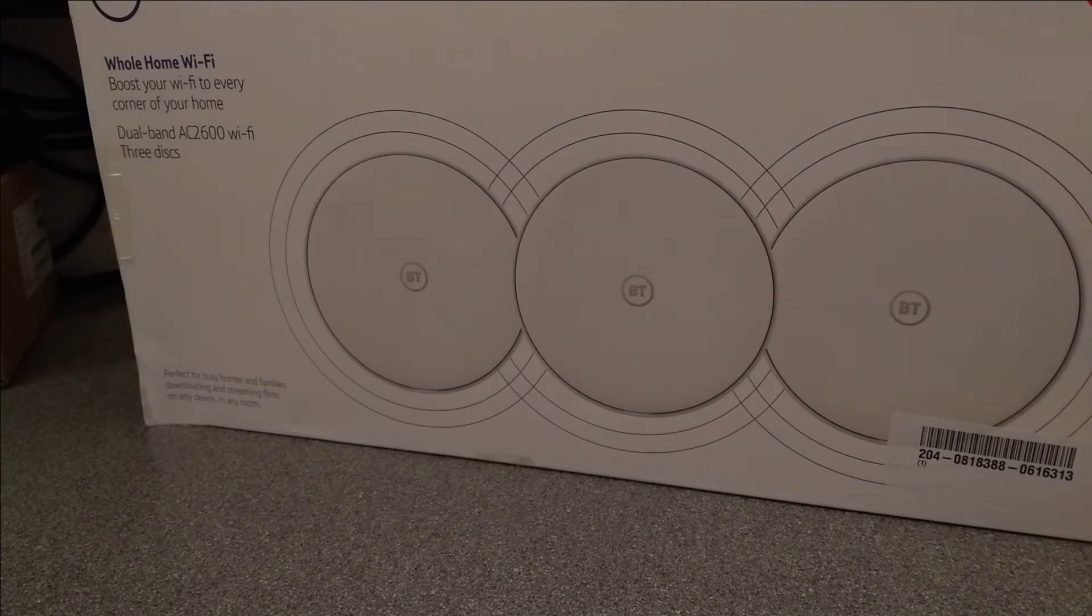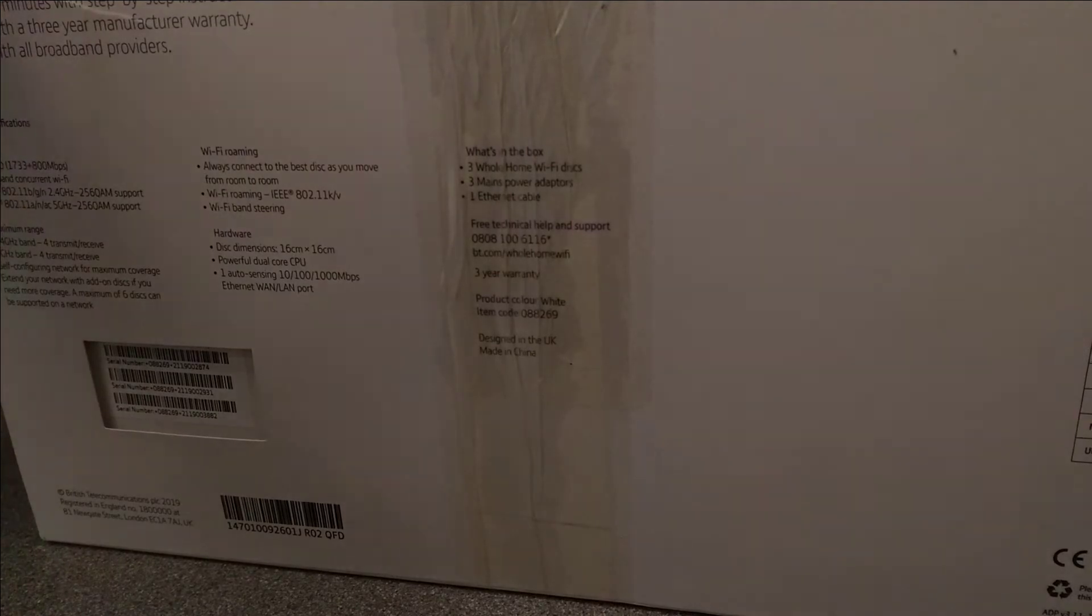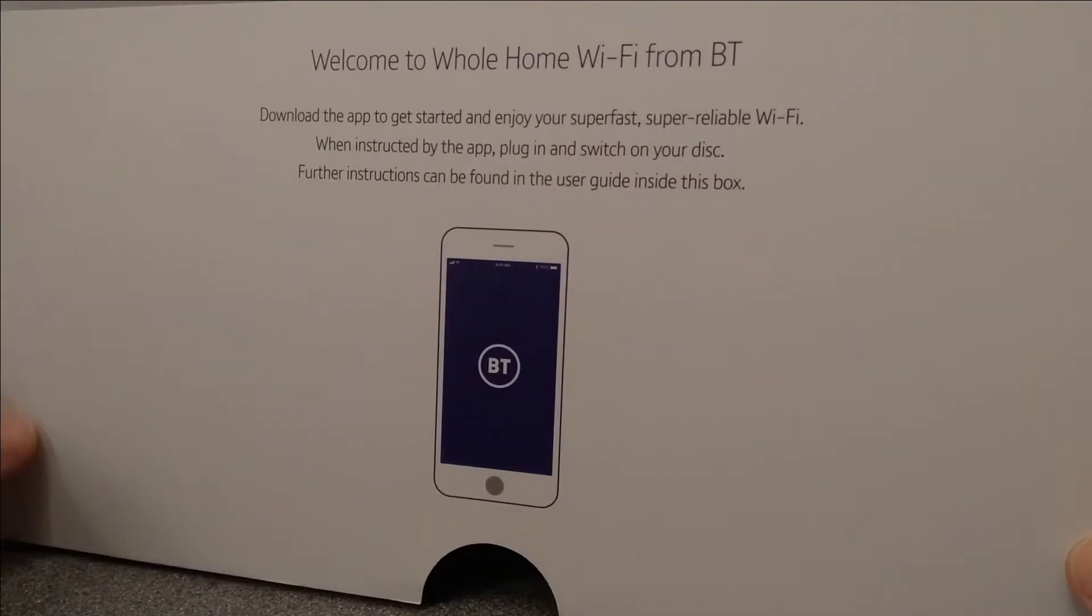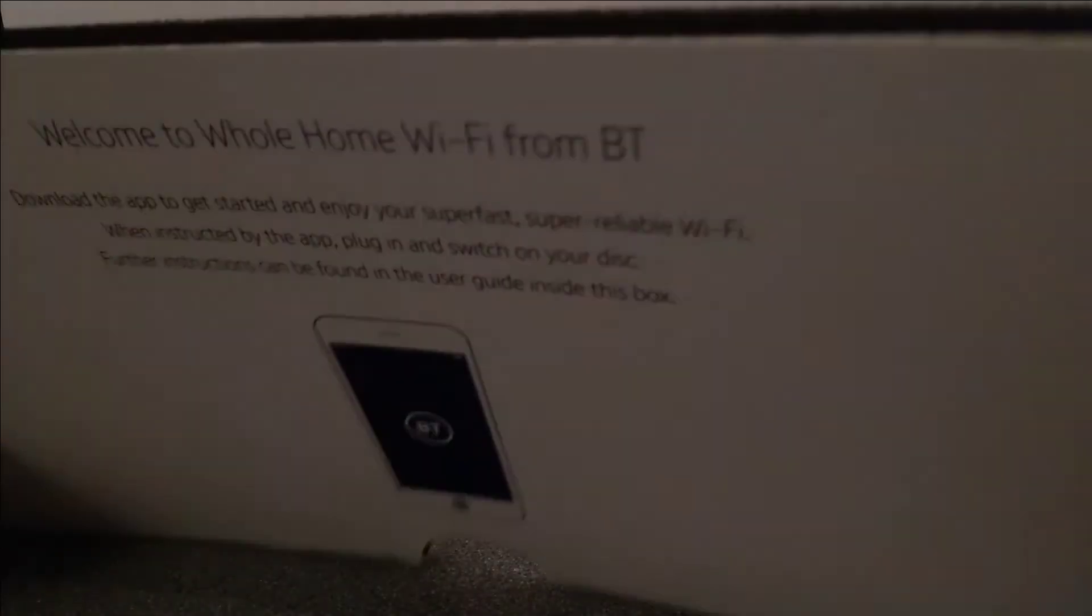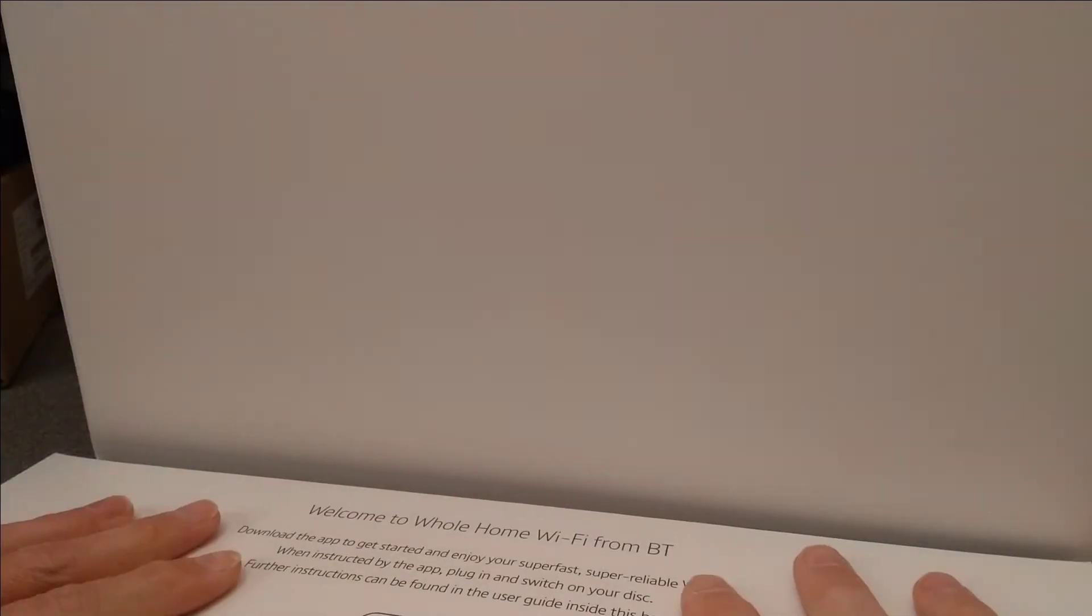So very quickly, what's in the box? Let's find out. It's a very battered box. Quite an apple-like experience when you open the box.